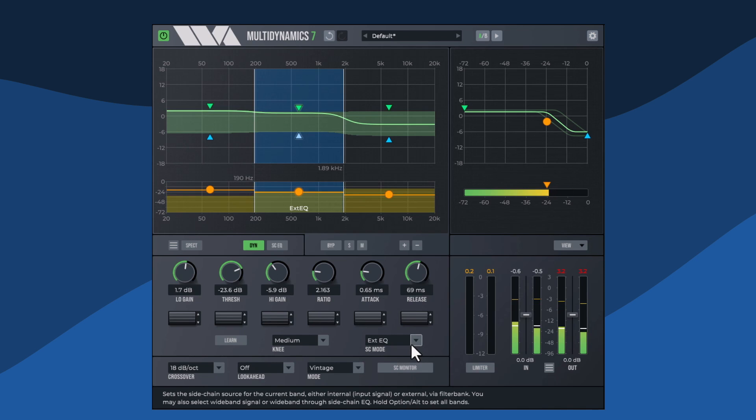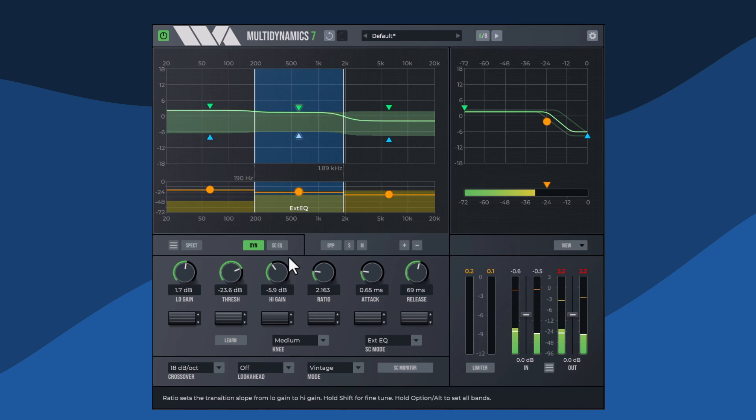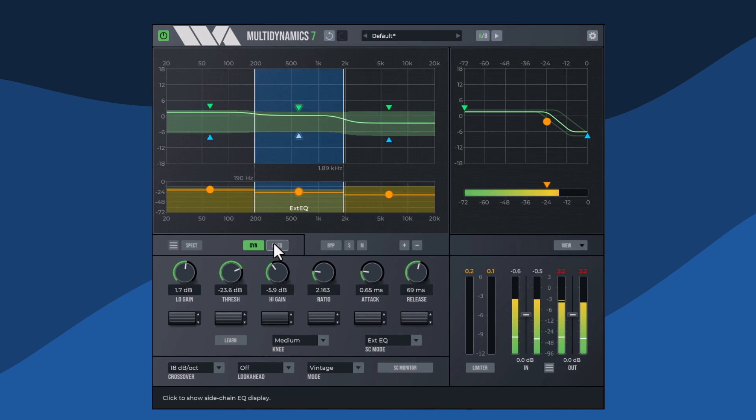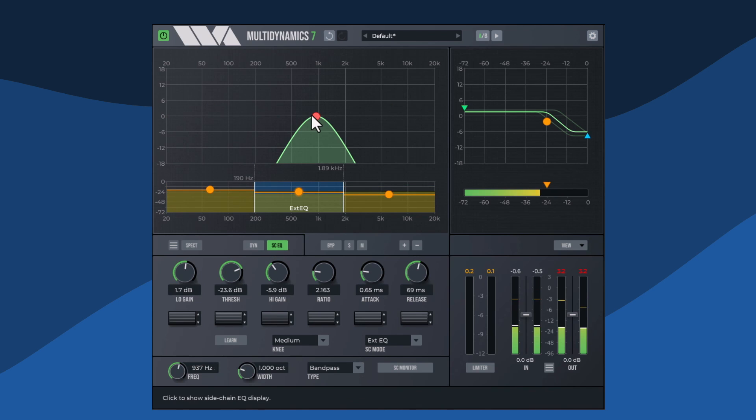Whenever either of the EQ filter modes is chosen, click the side chain EQ button to see the side chain EQ response.